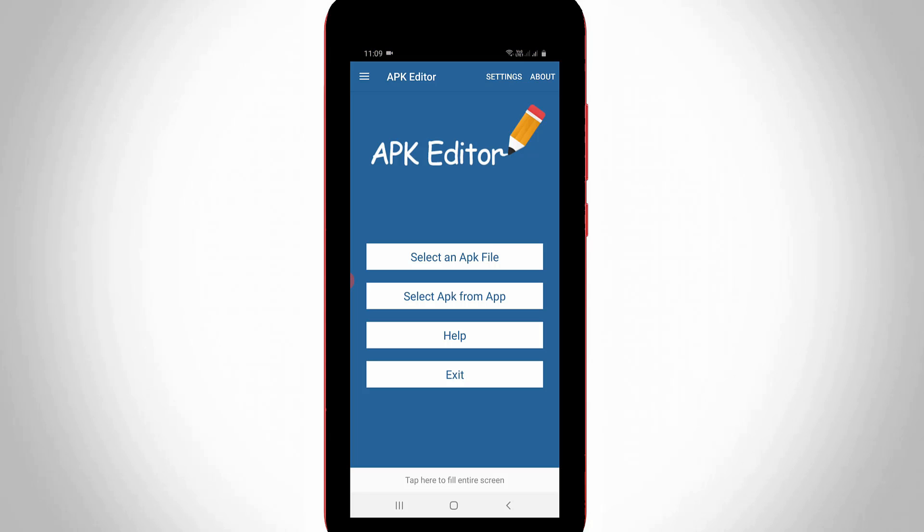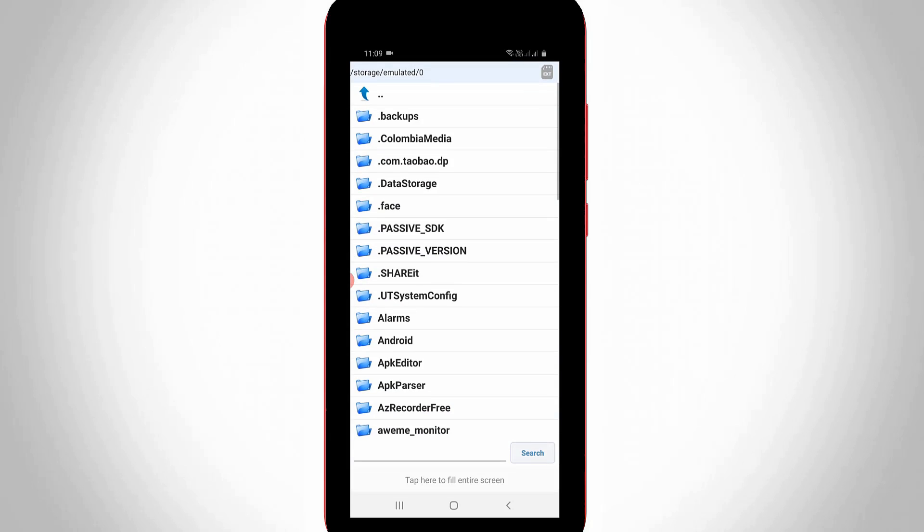So here you can press select an APK file and then locate your downloaded APK file, which means the application you want to install.